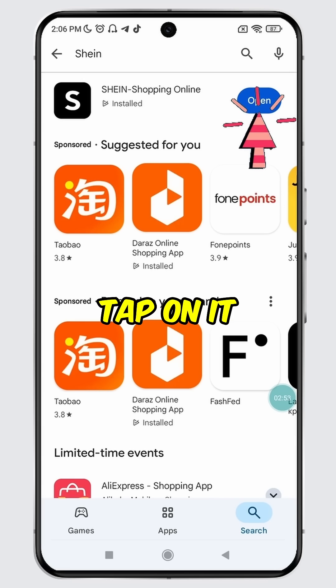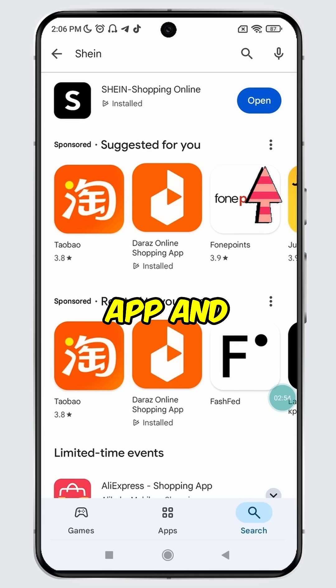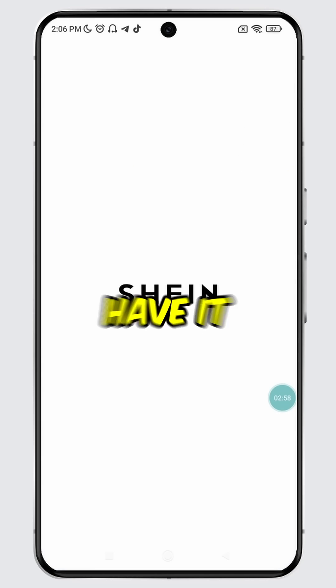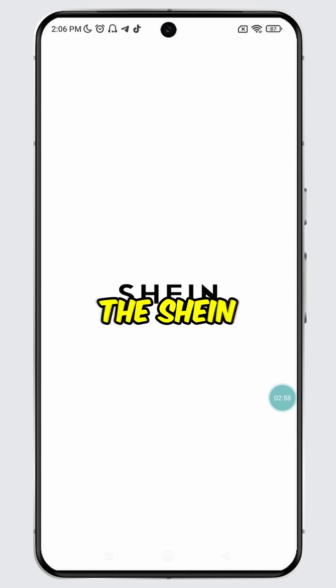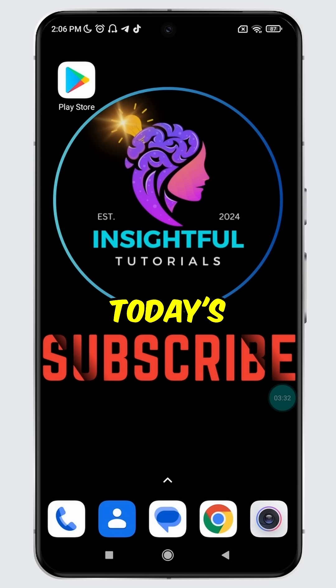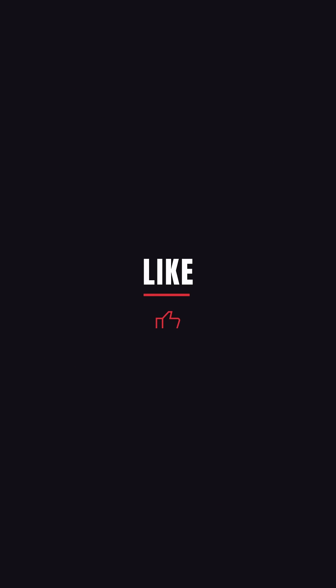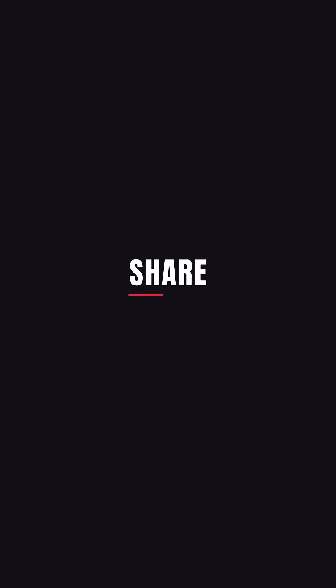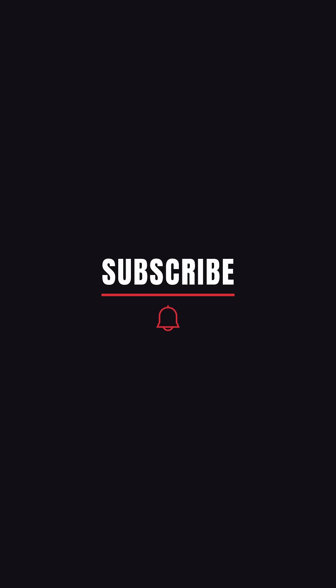Simply tap on it to launch the updated app, and there you have it. You have successfully updated the SYN app on your mobile device. That's it for today's video. If you found this video insightful, please don't forget to hit the like button and make sure to subscribe to our channel for more insightful tutorials.